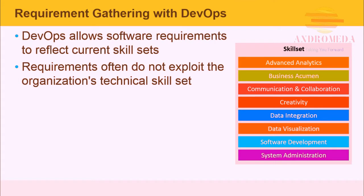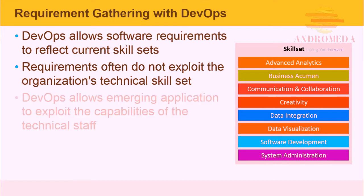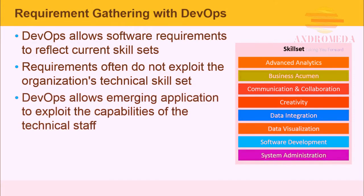Requirements often do not exploit the organization's technical skill set. Programmers know the strong points of the language they code in, and operations personnel know how the network can be a corporate asset. DevOps allows emerging applications to exploit the capabilities of the technical staff.